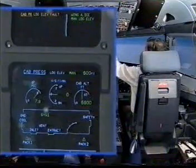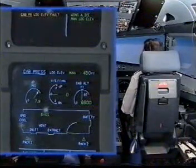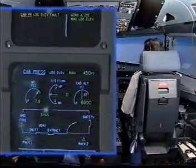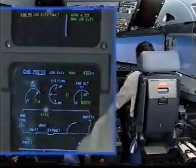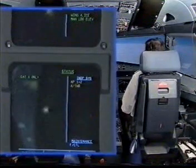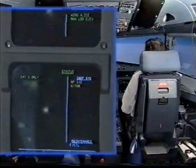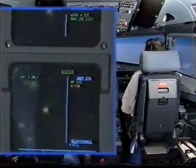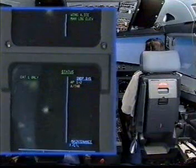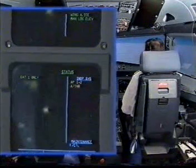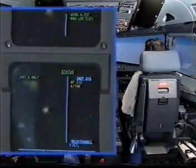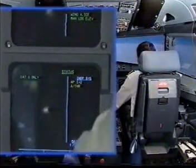Landing elevation is manually adjusted. Cabin pressure landing elevation fold — clear. Status: CAT one only. Inoperative systems: autopilot one and two, autothrust. Status clear.